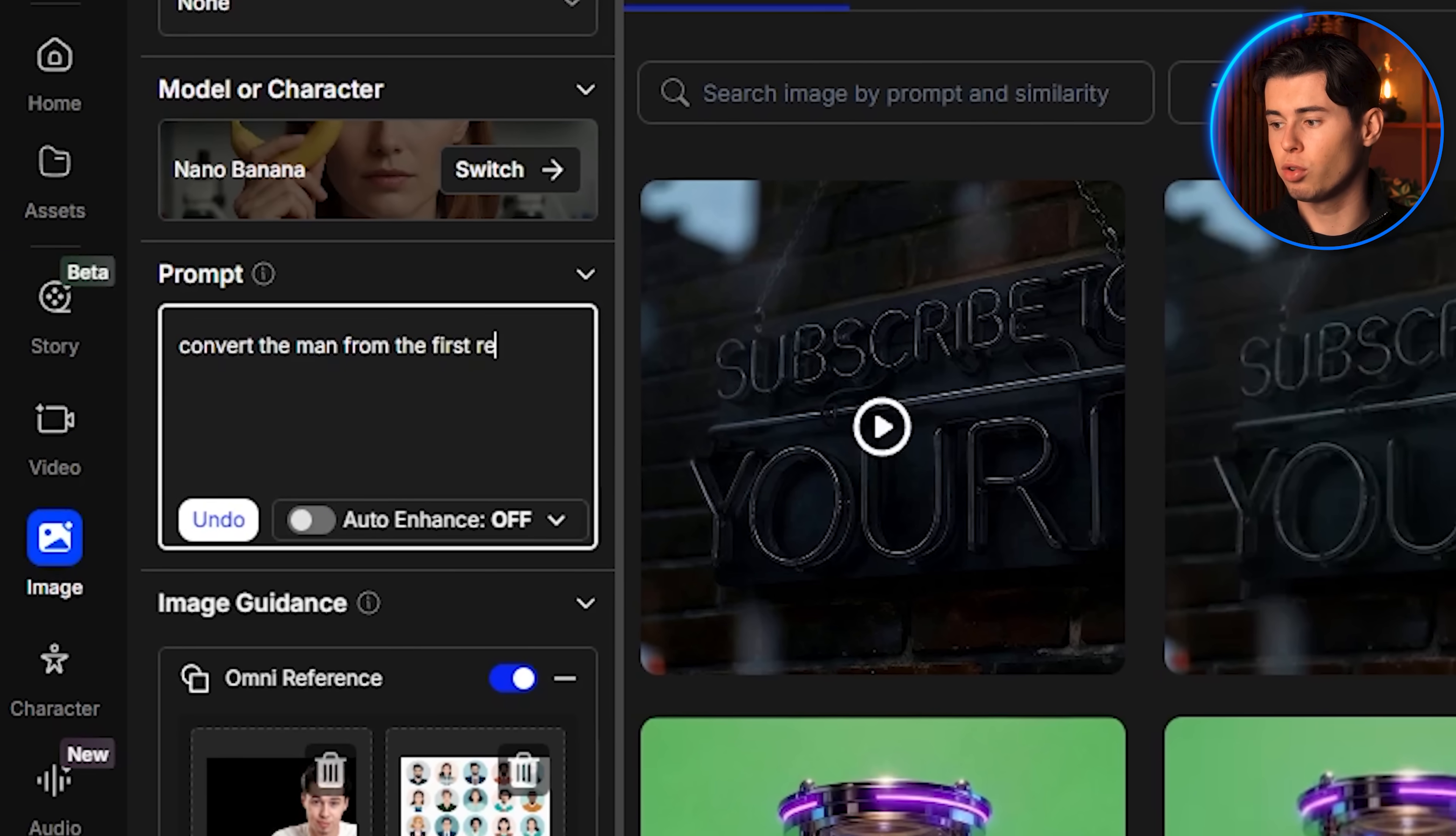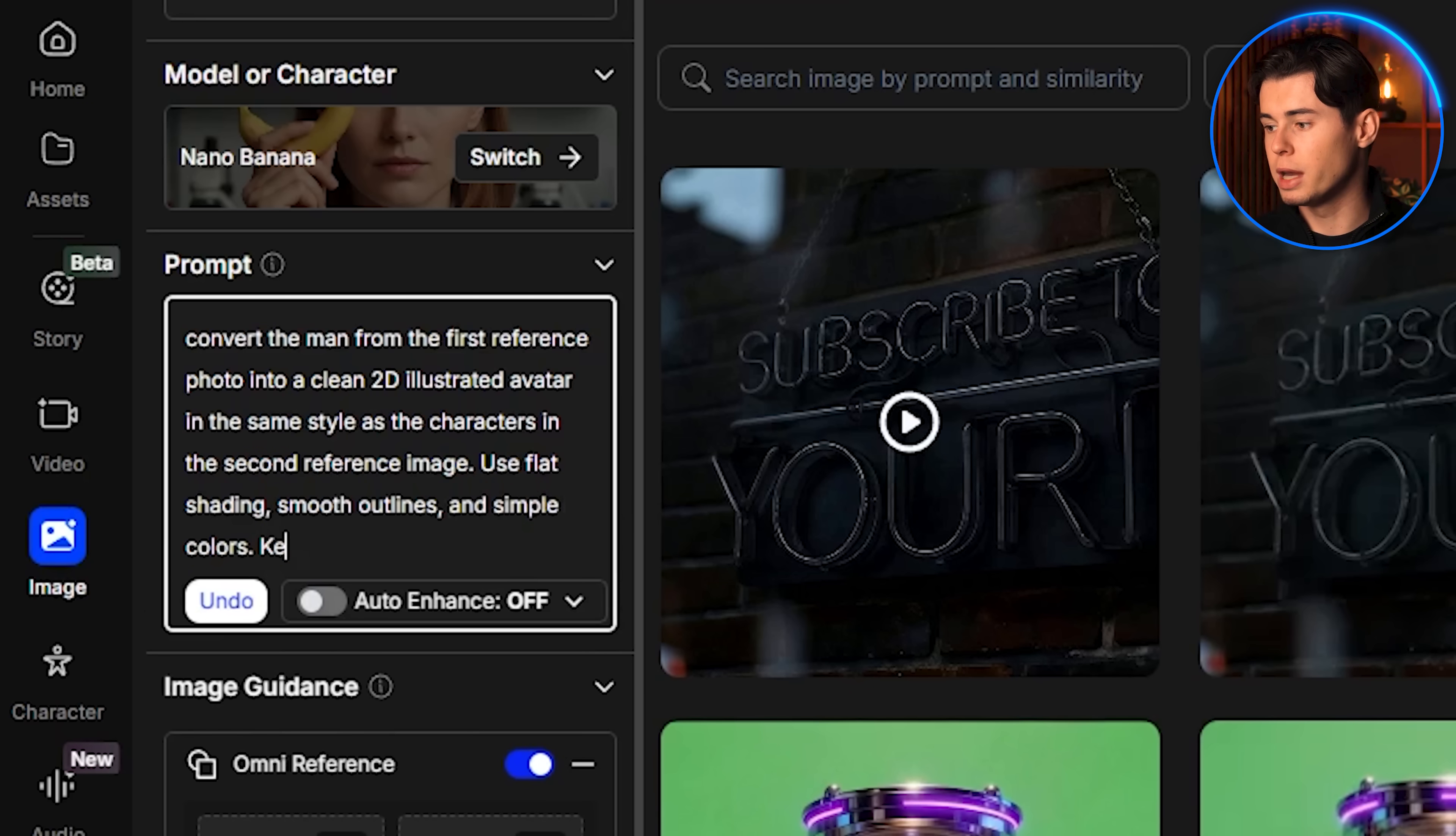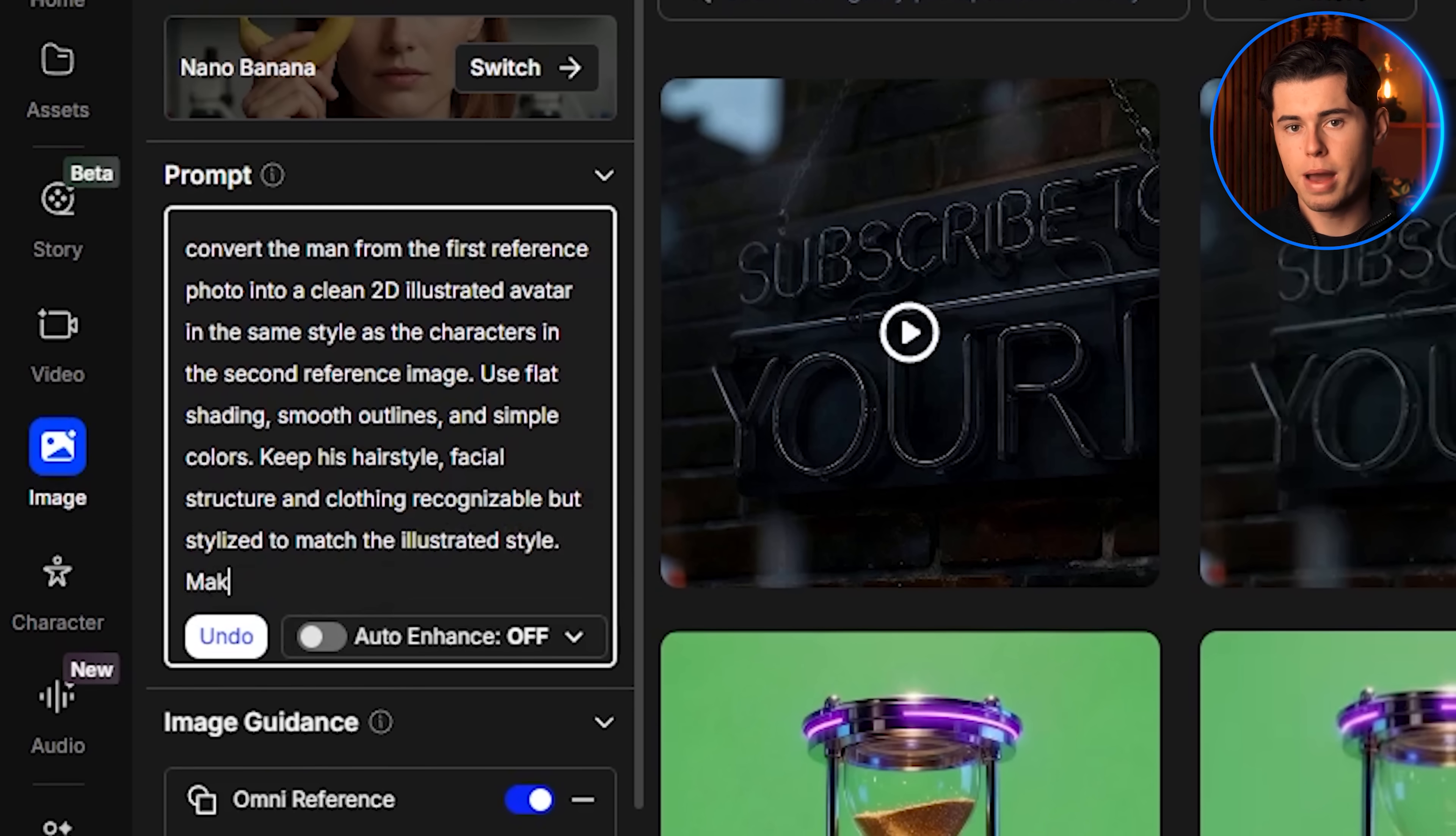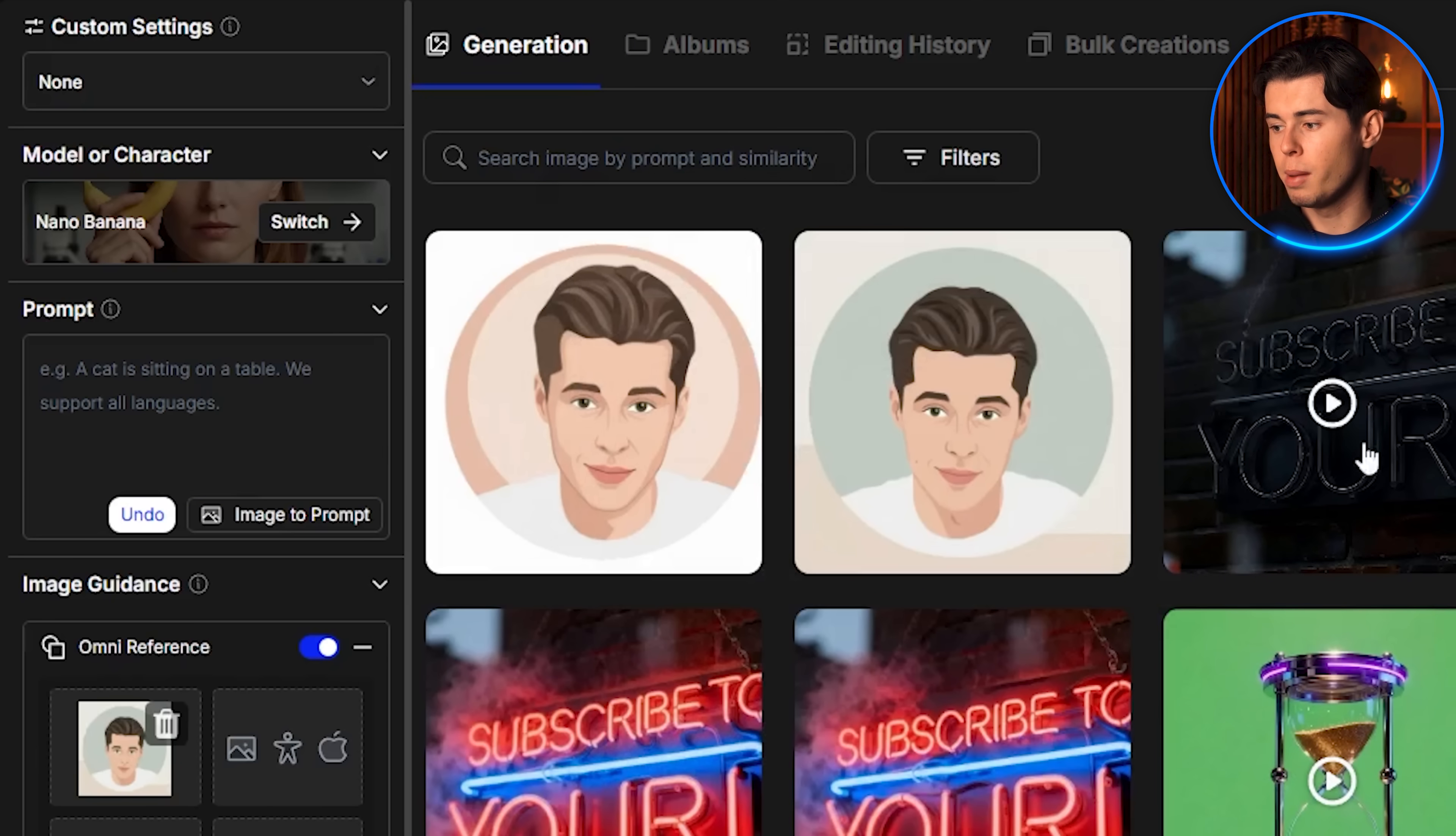Once both references are uploaded, I write the prompt: convert the man from the first reference photo into a clean 2D illustrated avatar in the same style as the characters in the second reference image. Use flat shading, smooth outlines, and simple colors. Keep his hairstyle, facial structure, and clothing recognizable, but stylized to match the illustrated style. Make the background simplified and flat, using soft color blocks without realistic details. As you can see, the result looks very good. The character version of me comes out clean and nicely stylized.